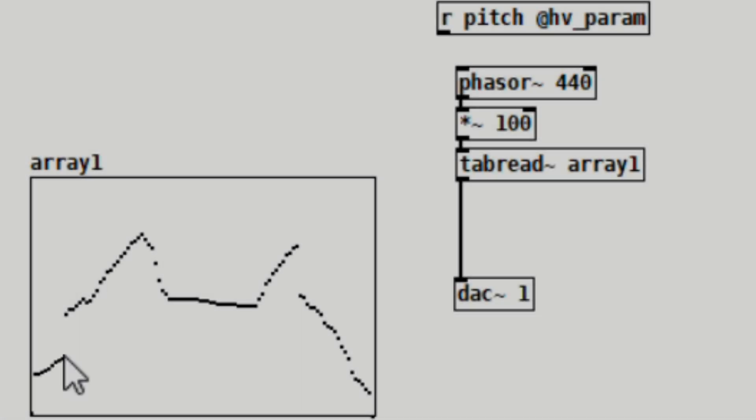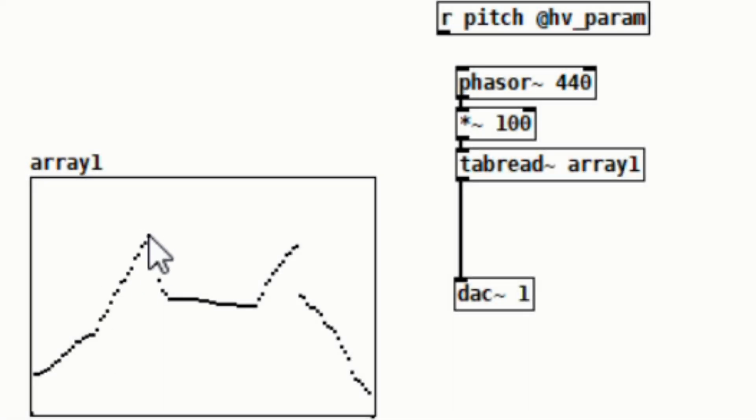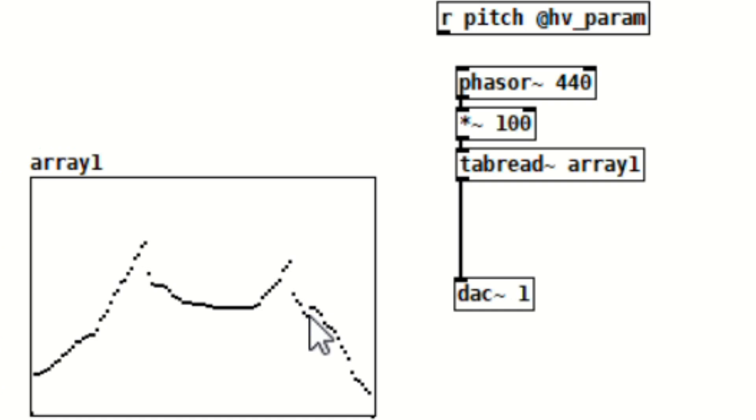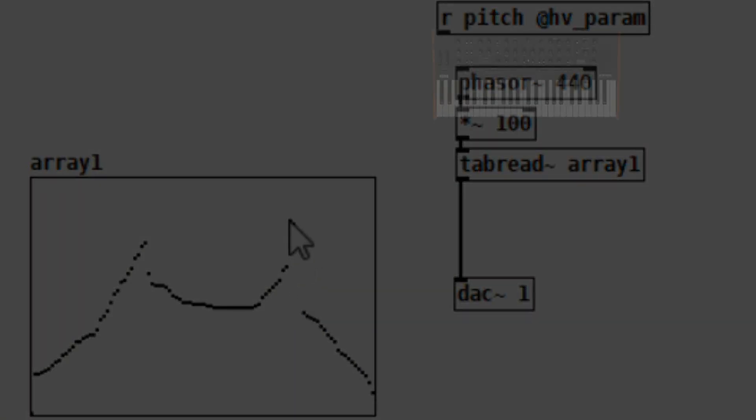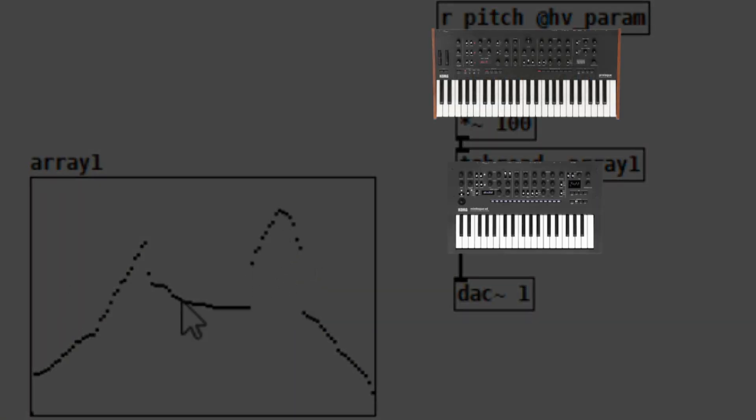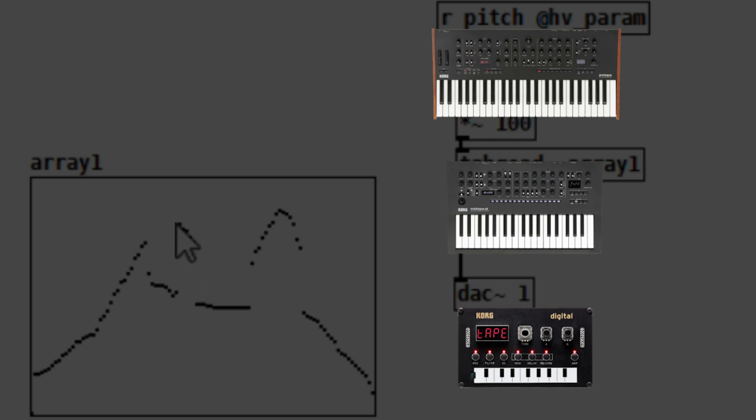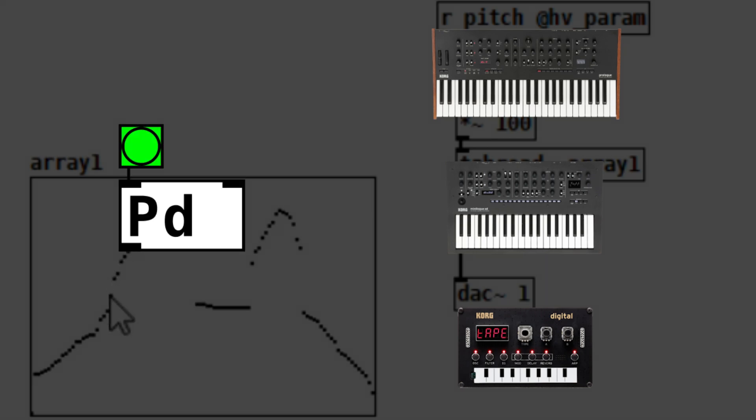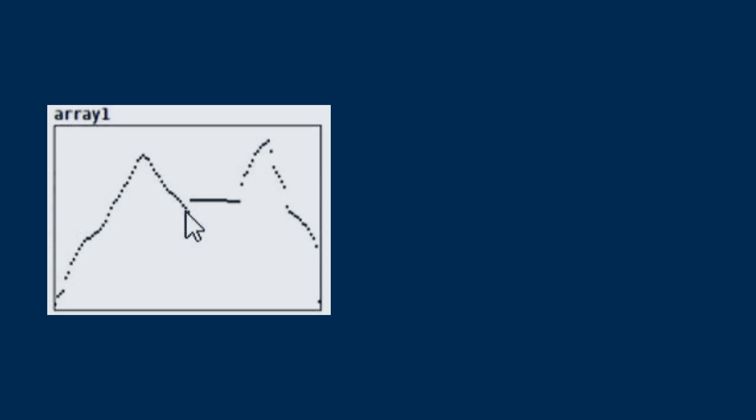Hi everyone, today I'm gonna show you how to create your very own oscillator unit for the Korg Prologue, Minilogue XD, and NTS-1 using Pure Data.